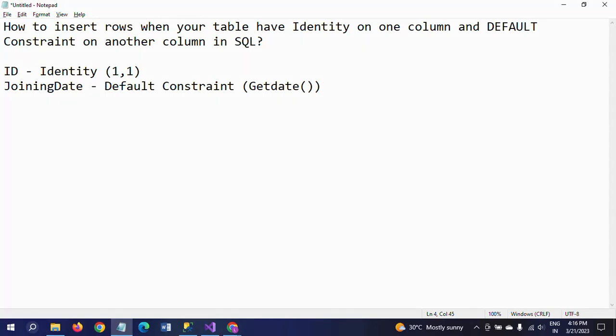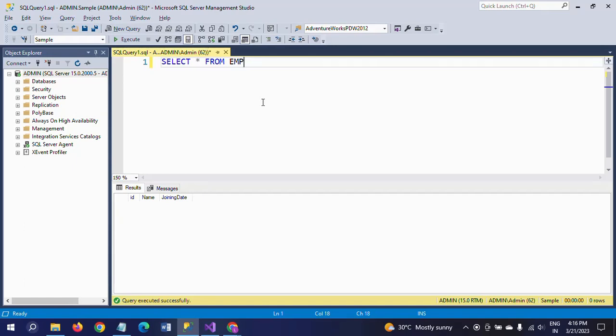Hi friends, this is Ramana. Today I will show a demo on how to insert rows into your table when one column has an identity property and another column has a default constraint. First I will show my table — this is my emp table.